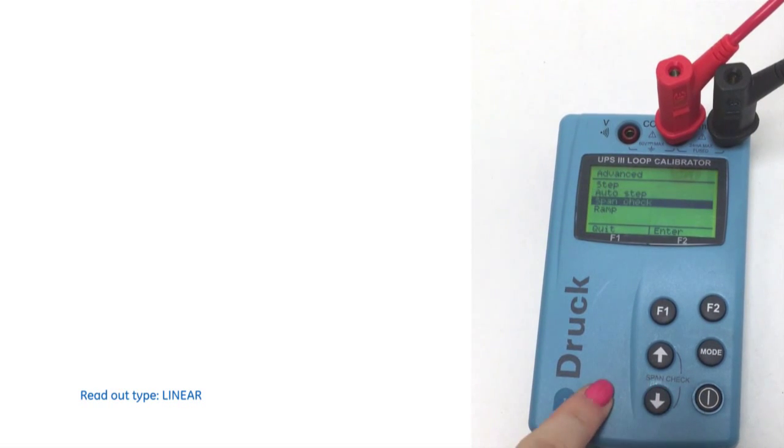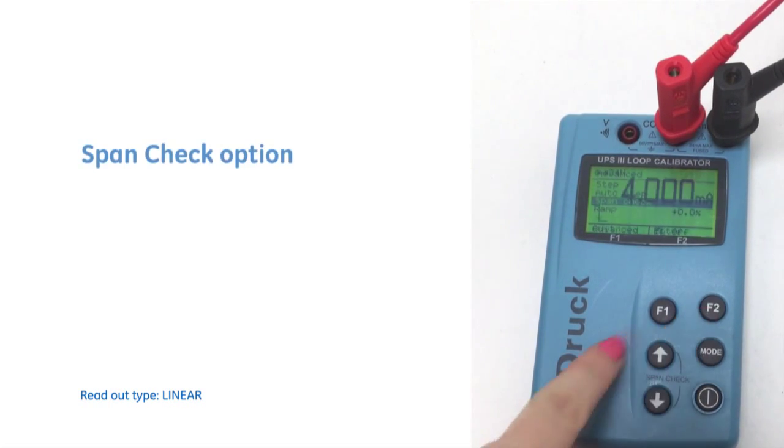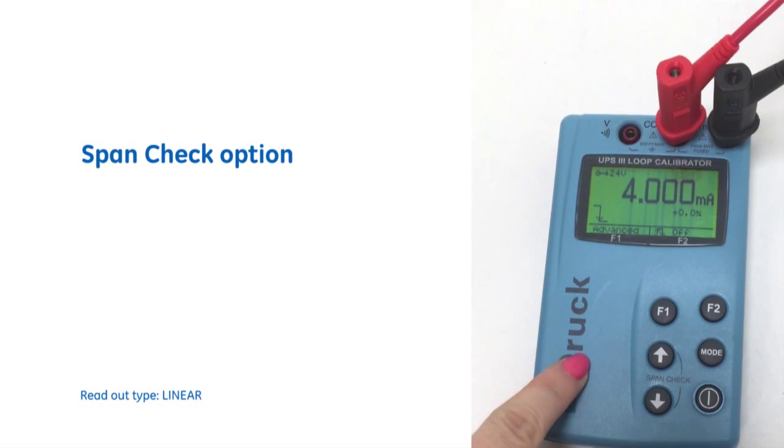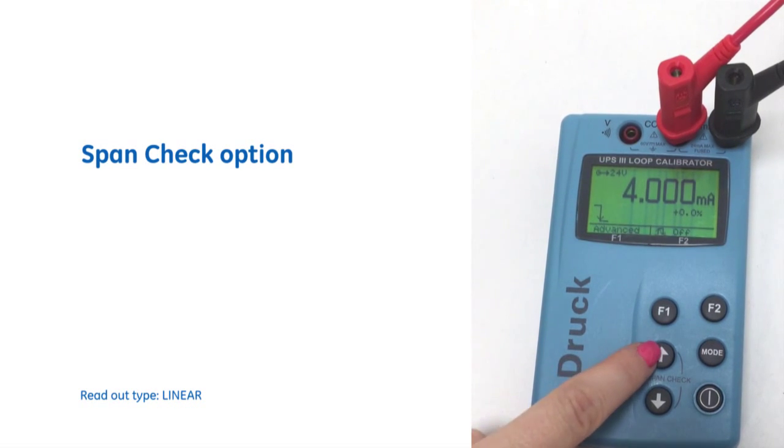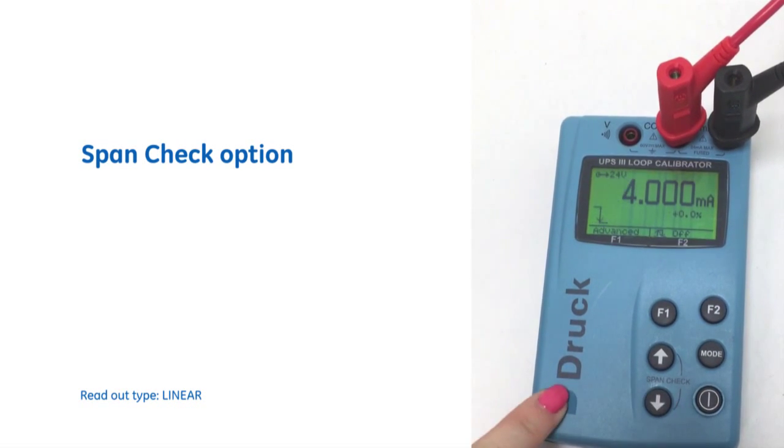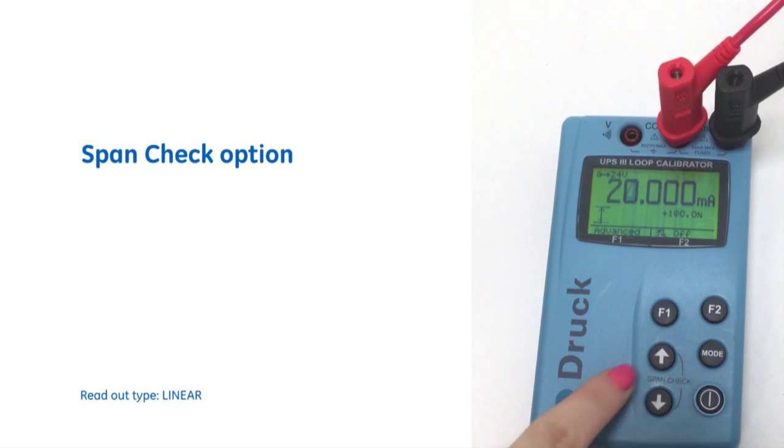Another option is a span check. So if we enter that, we can go from four milliamps right up to 20 milliamps with just two clicks.